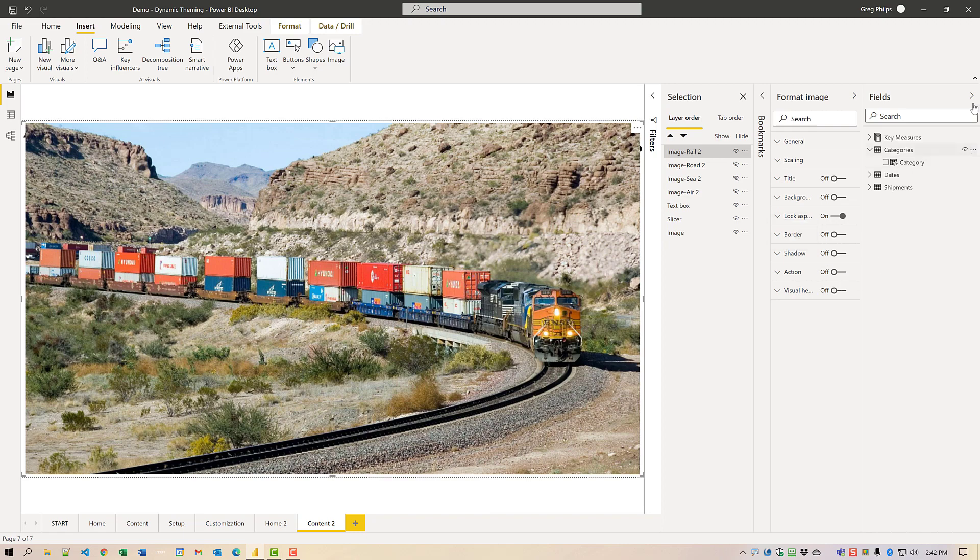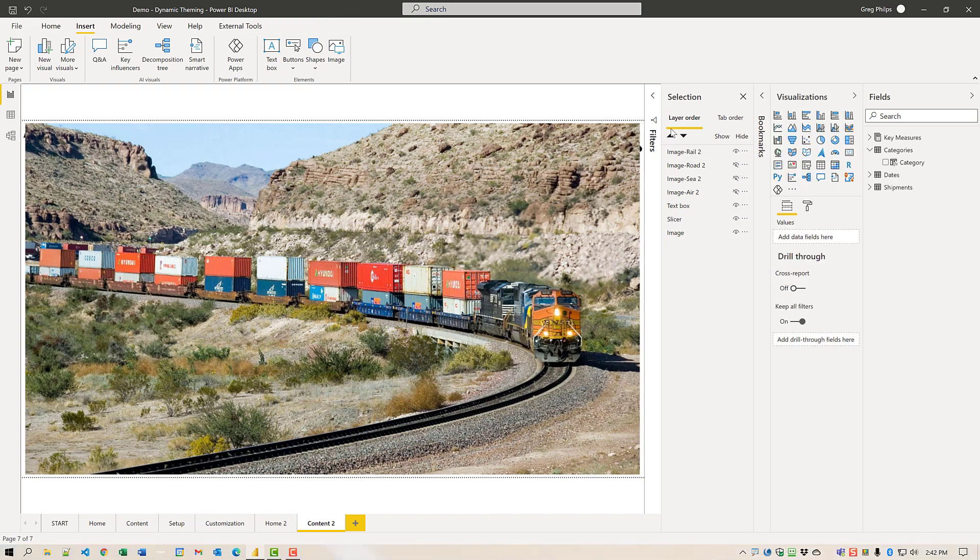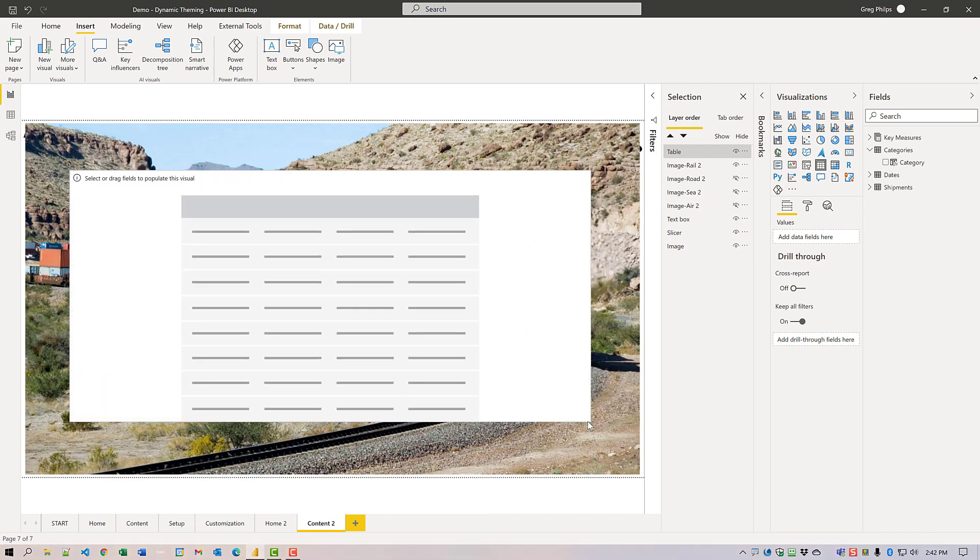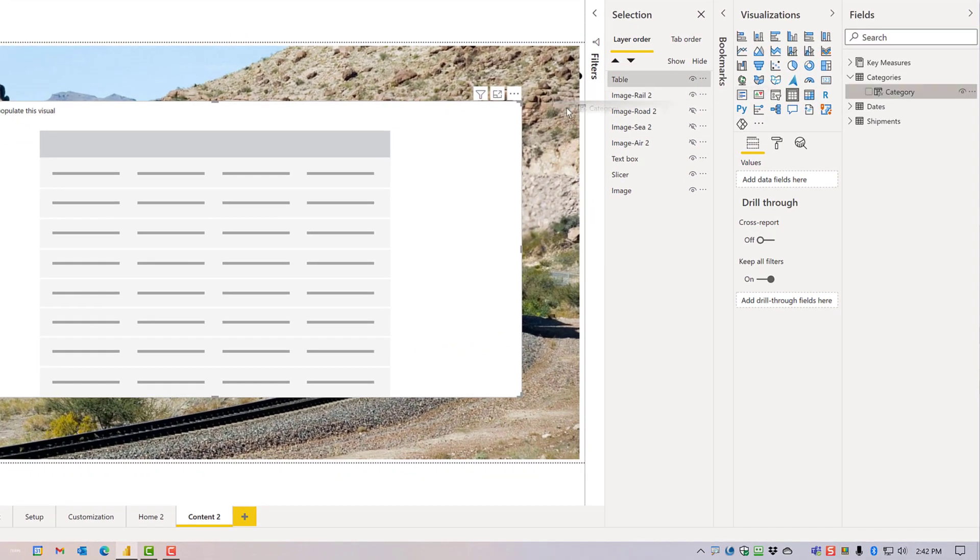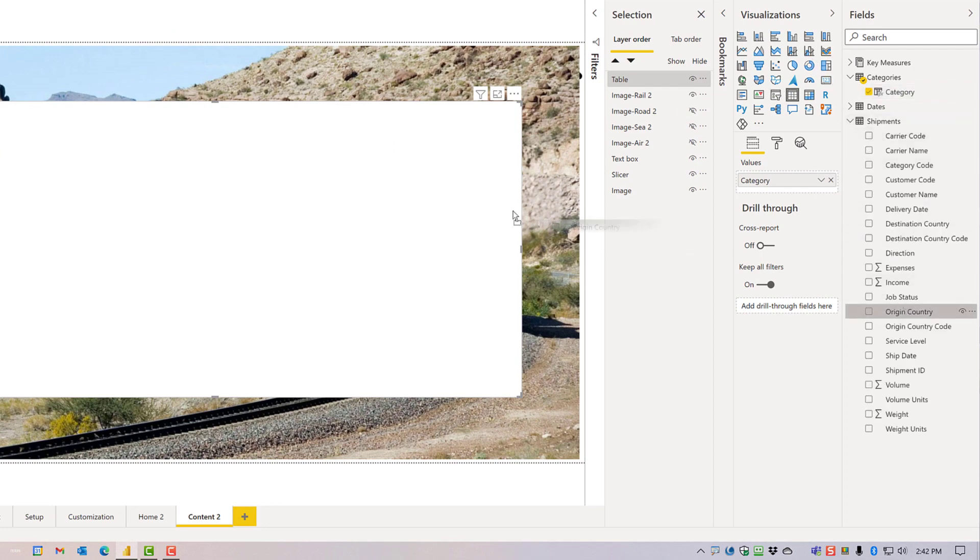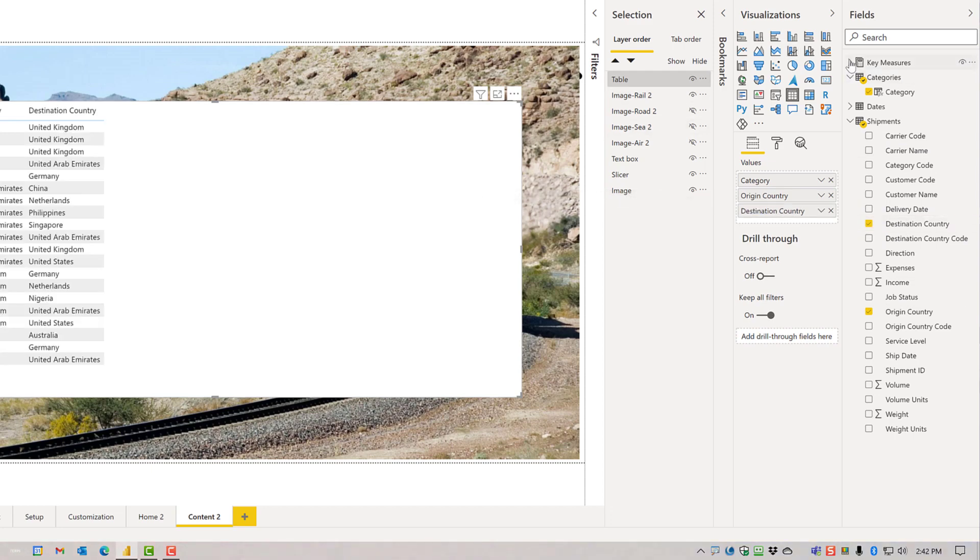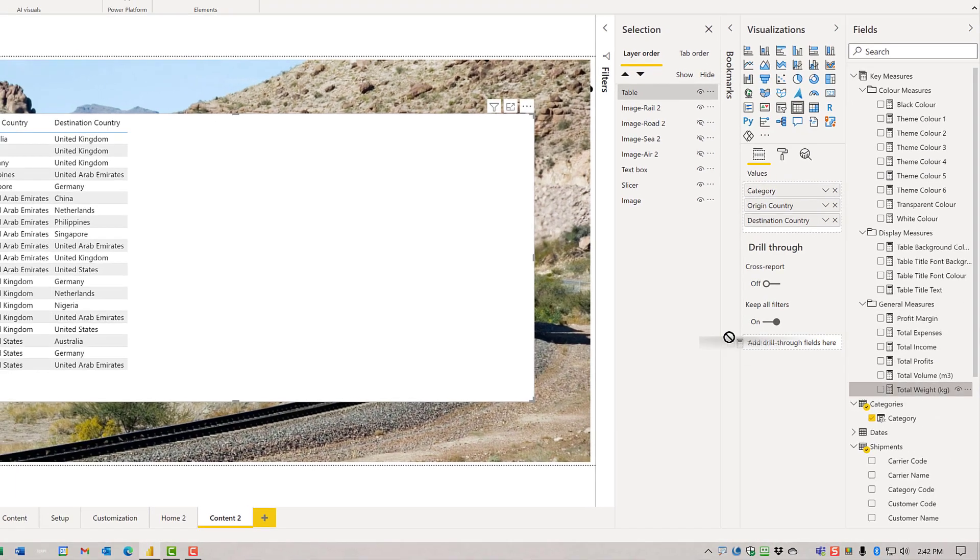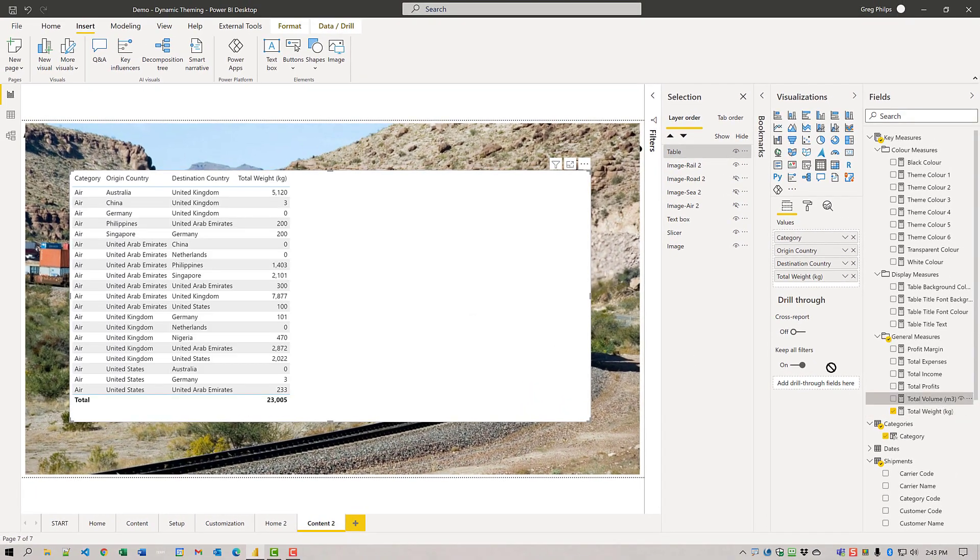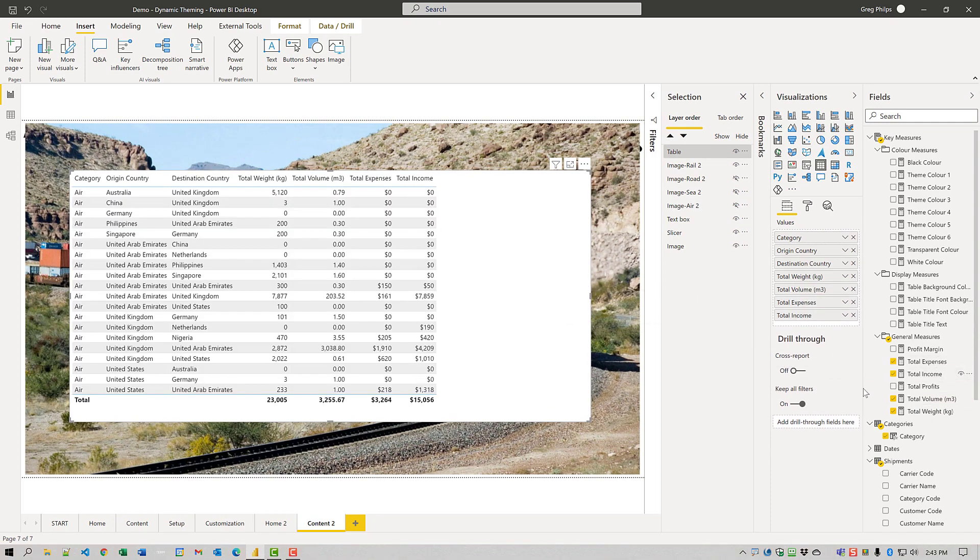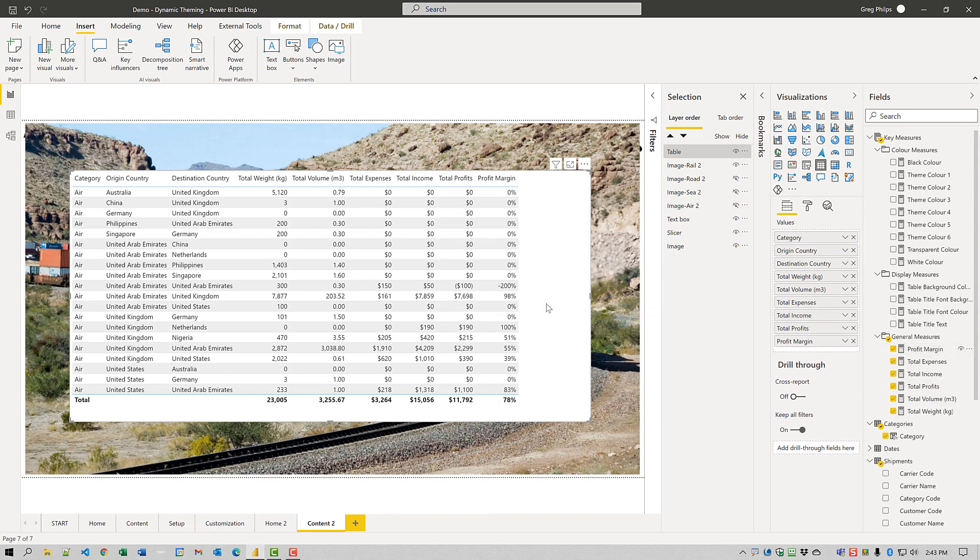Now let's add a table. Turn this last image off. Let's add a new table. To this table, I will put in the category from our shipments table. I'm going to drag in the origin country, destination country, and from our key measures category, I'm going to add in the measures I've already calculated. It's just something for the table to chew on.